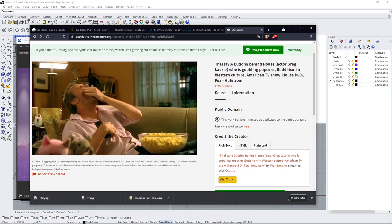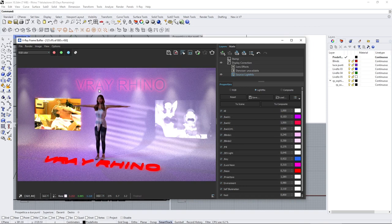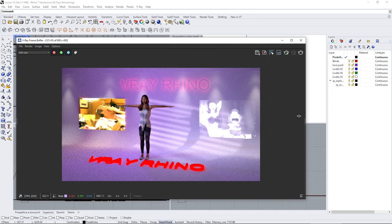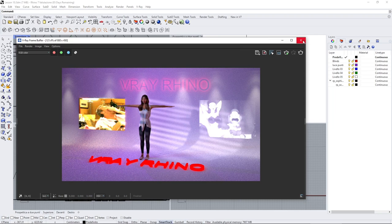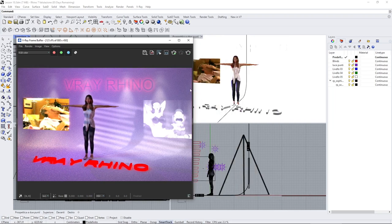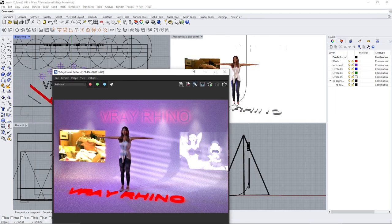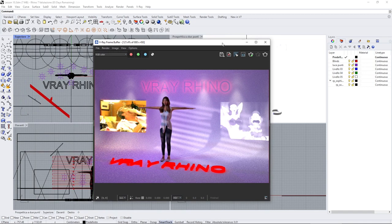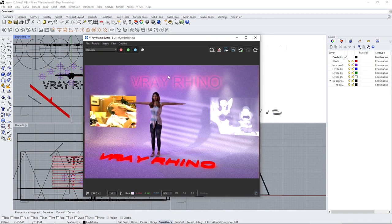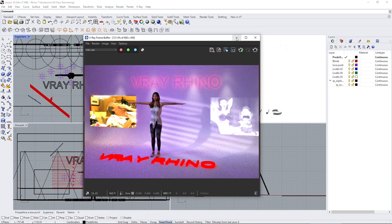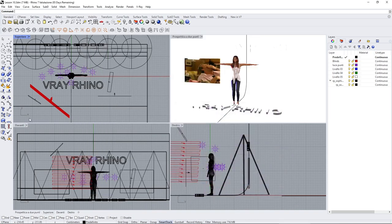So let's start with the first effect that I want to show you, which are these kind of blinds. You can get that effect by using a simple rectangle light like this.